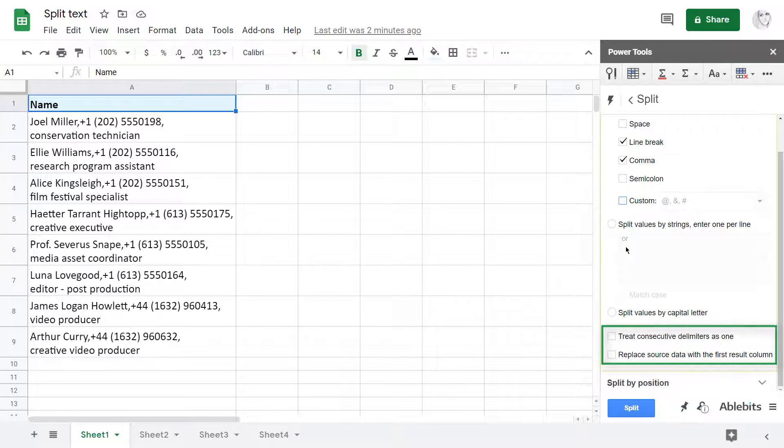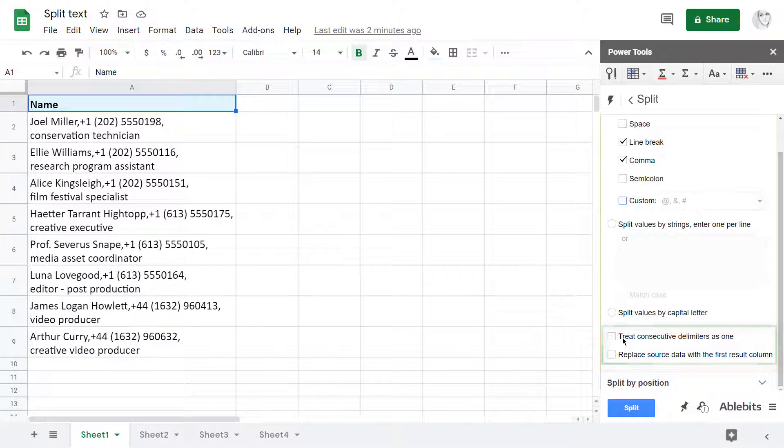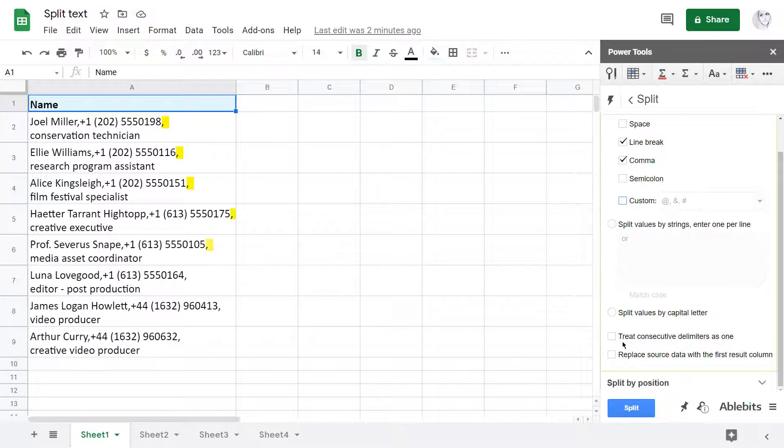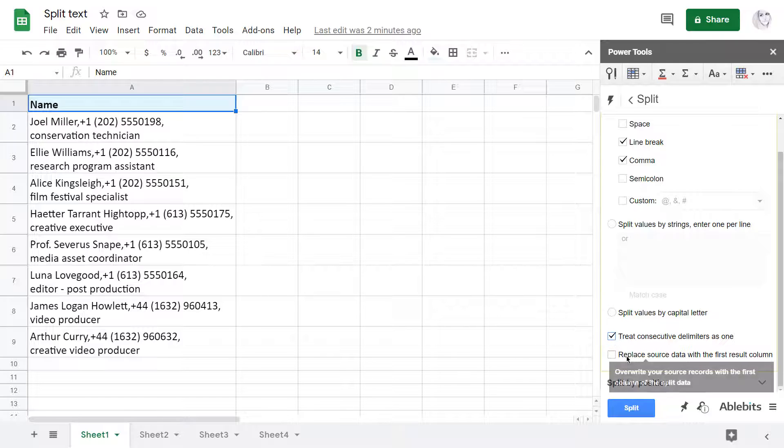There are also two settings at the bottom. They apply to all splitting ways and this is something the standard tool just cannot do. When my delimiters appear in cells one after the other, like a comma followed by line break, the add-on will treat them as one thanks to this first checkbox. As for the second one, it will replace source records with the split data.